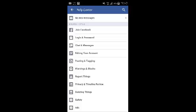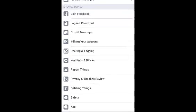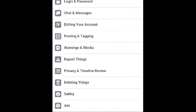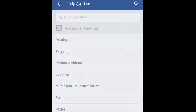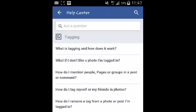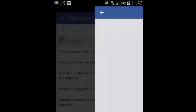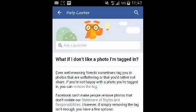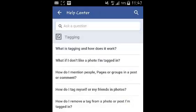For example, you can simply come and look for something about posting and tagging by touching there, and then there are also more subtopics in there about tagging. Then you'll find what questions people ask, and if you have a similar question you can just simply open it and get the answer for the question you're looking for.